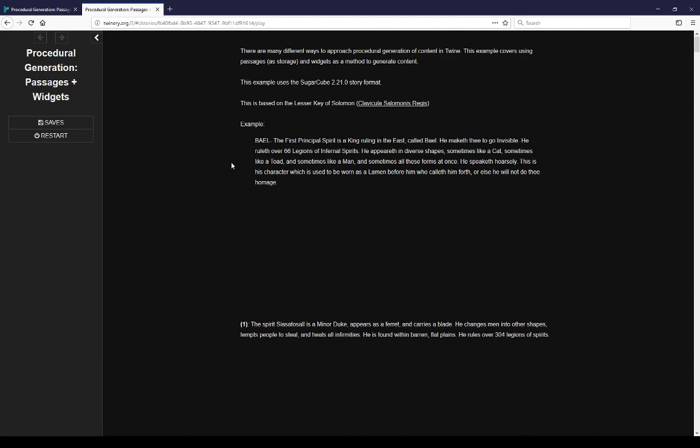What's important about it is there's a set of different entries on spirits, demons depending on your point of view, and they all have certain forms they follow. So there's a grammar we can create by filling in certain entries and replicating the same feel of an entry within the Lesser Key of Solomon. I have an example here on Baal. The first principal spirit is a king ruling in the east called Baal. He maketh thee to go invisible. He ruleth over 67 legions of infernal spirits. But you see here there's a certain pattern in this.